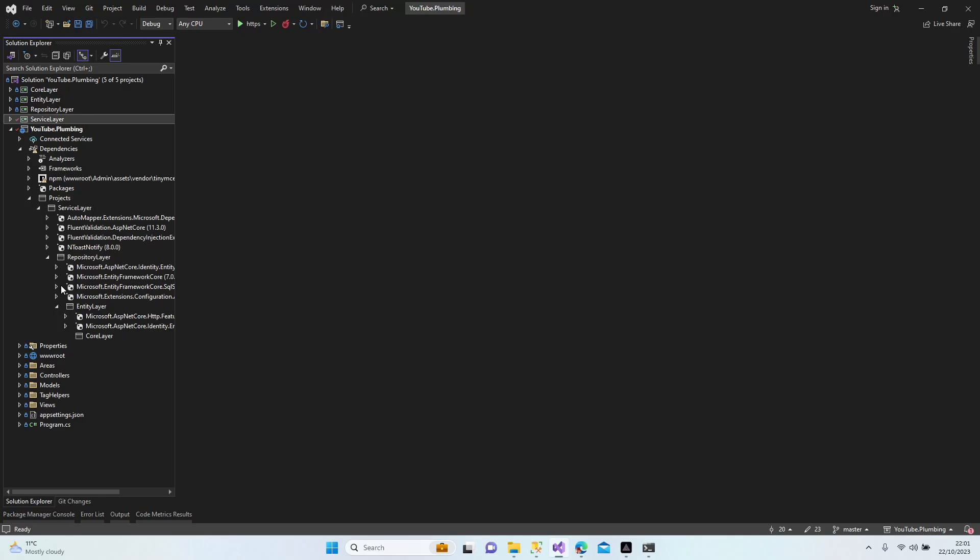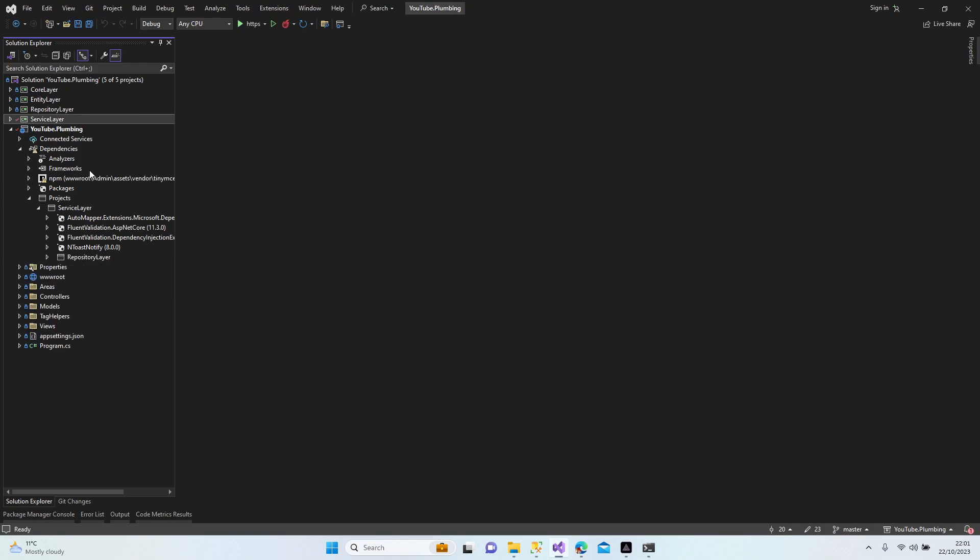As you can see, just click the dependency and click the projects and you will see the service layer here. You will have all dependencies that come with the service layer.